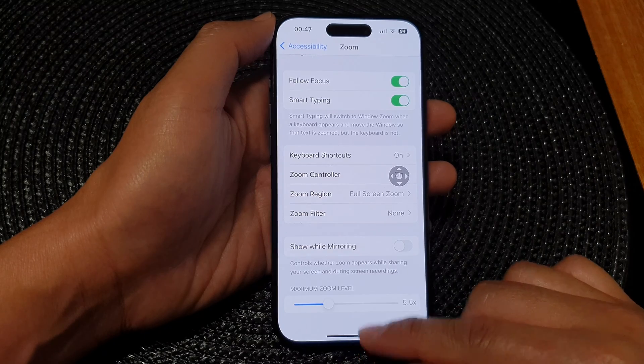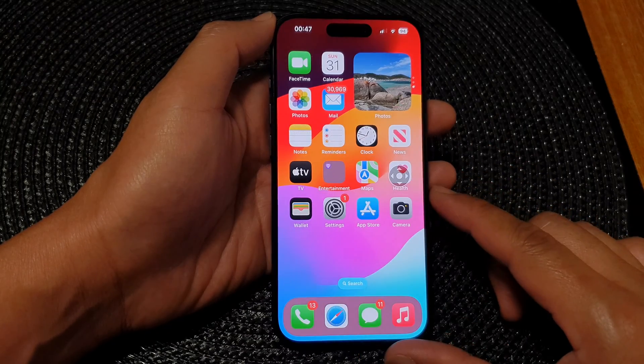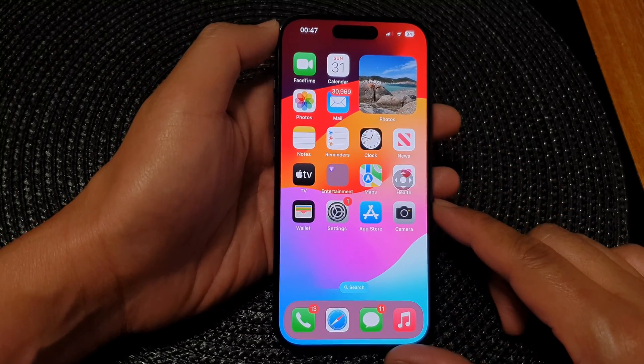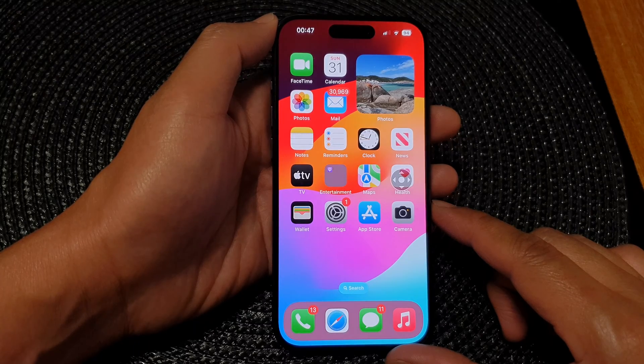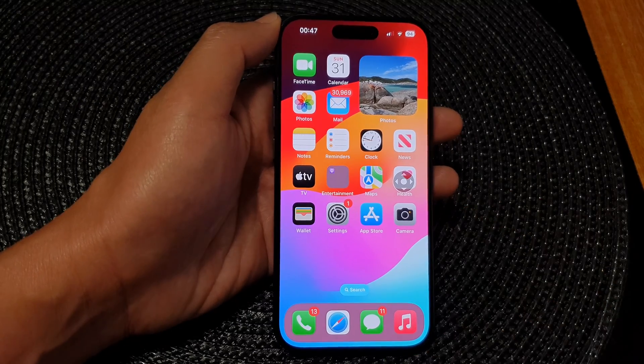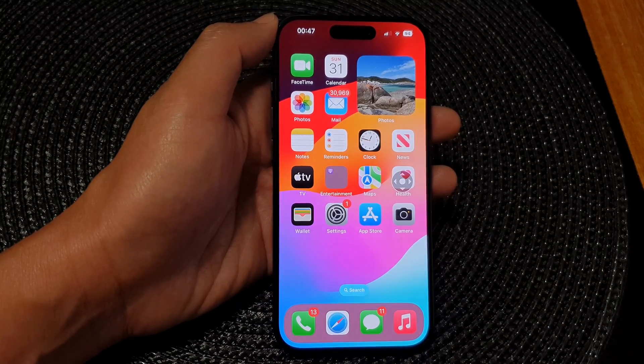Finally, you can swipe up to go back to the home screen. Thank you for watching this video. Please like and subscribe to my channel for more videos.